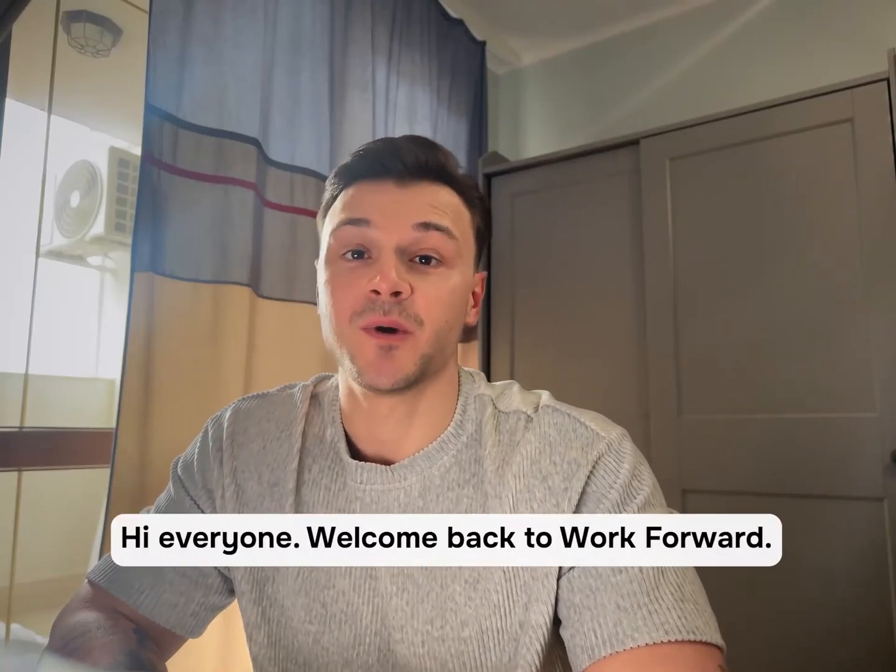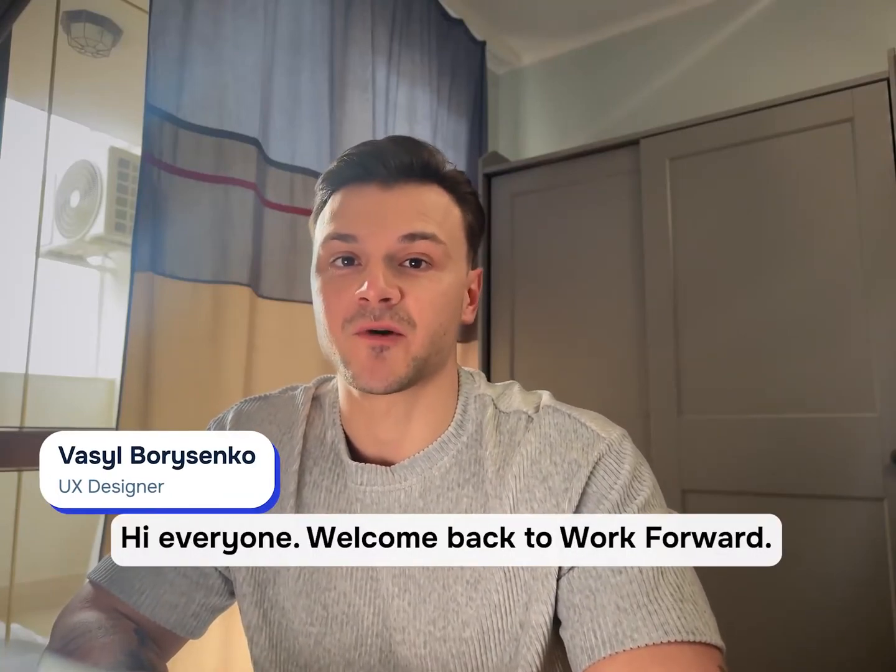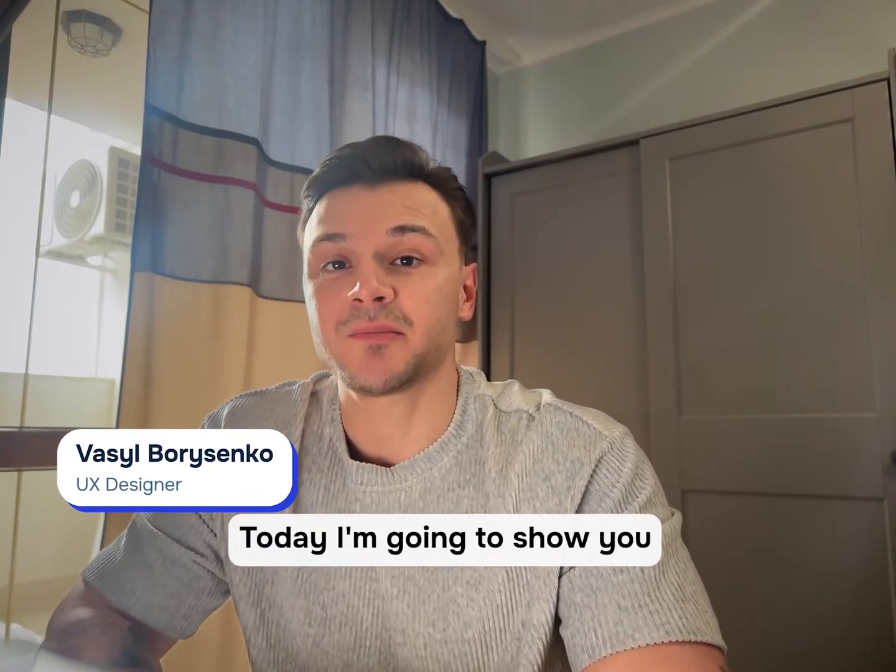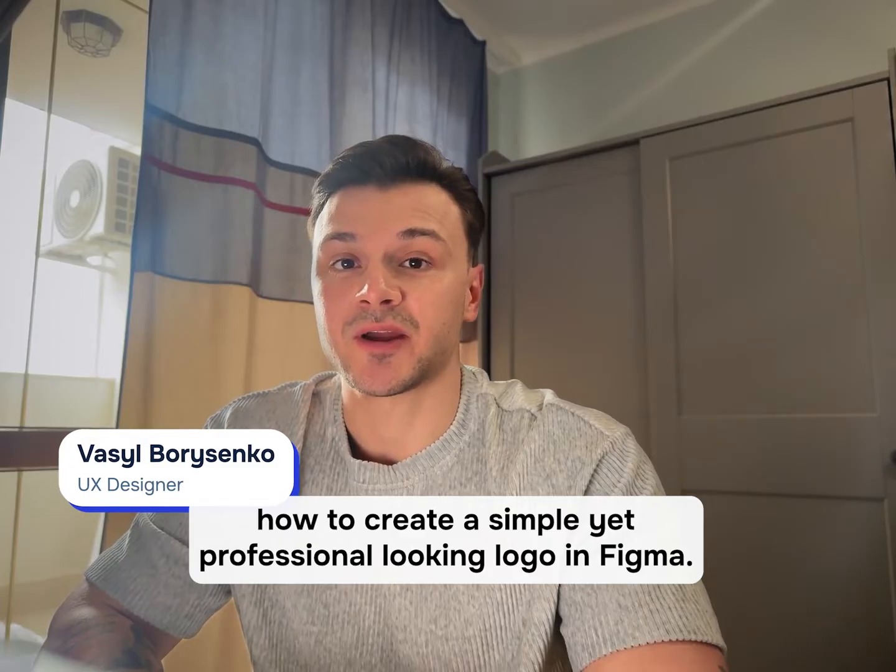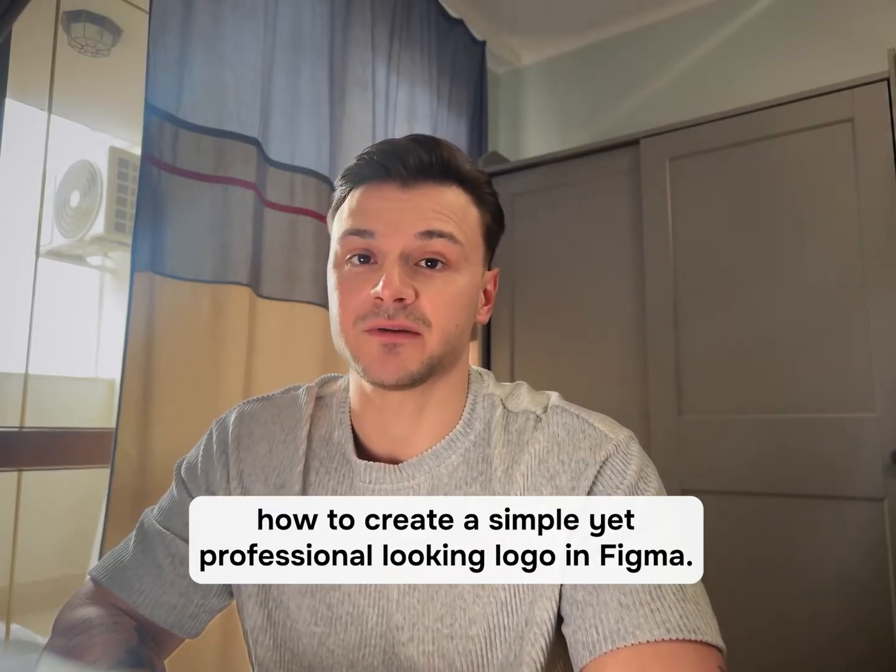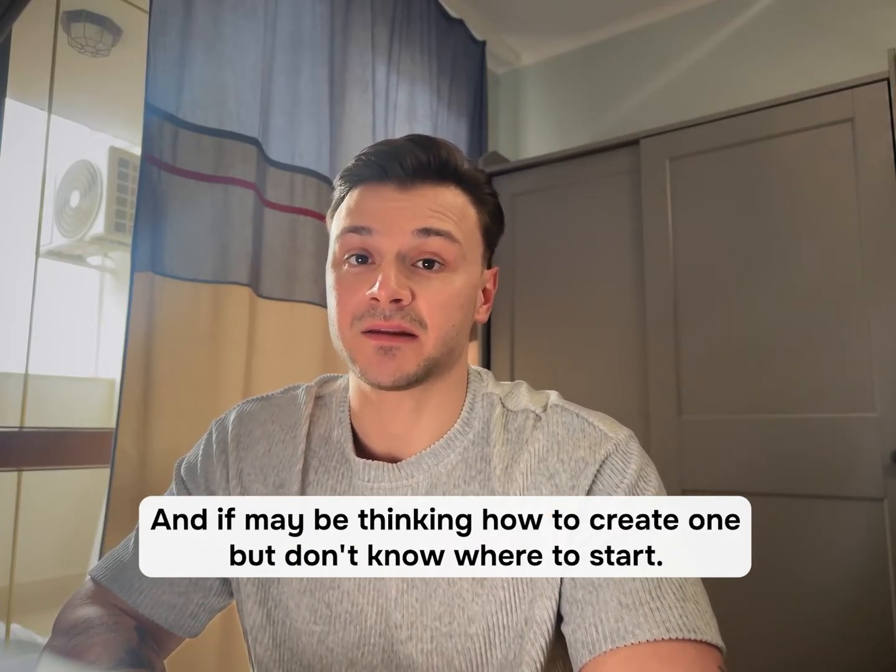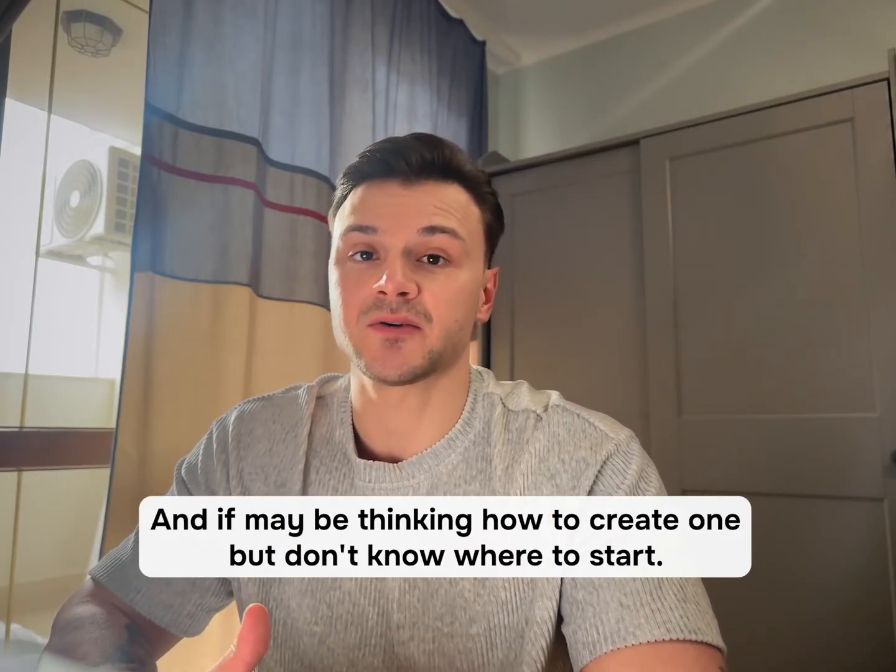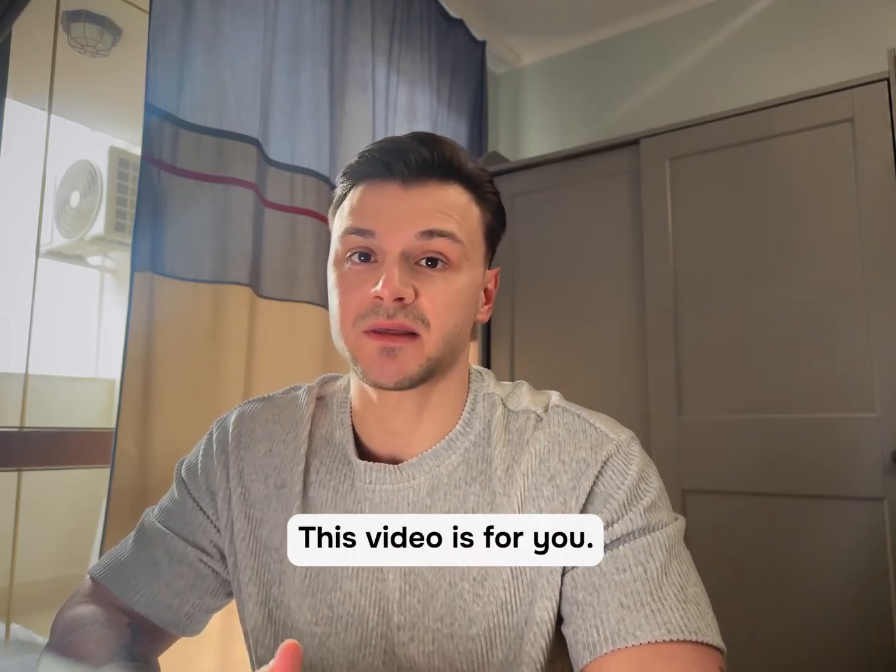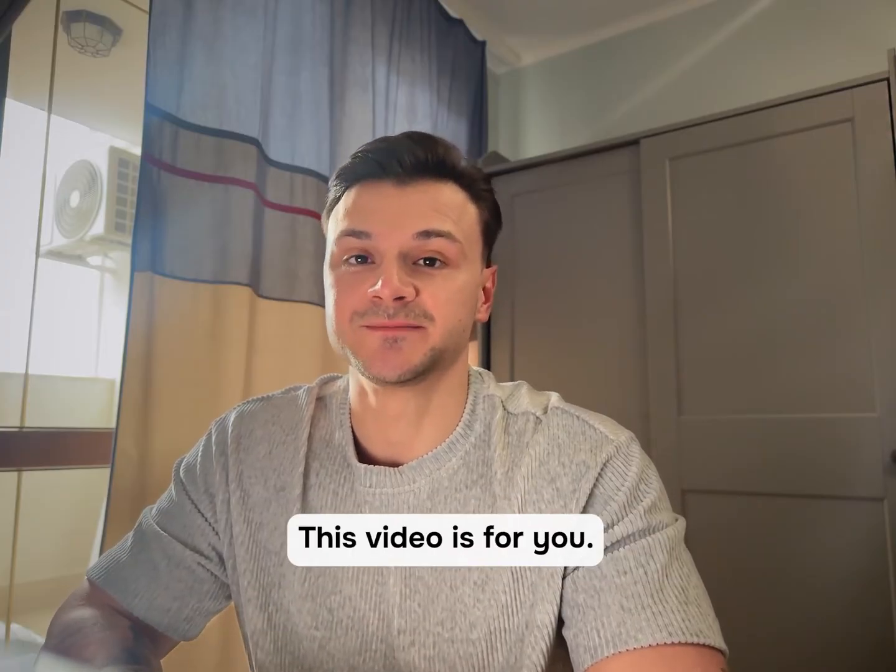Hi everyone! Welcome back to Movework Forward. My name is Vas. Today I'm gonna show you how to create a simple yet professional looking logo in Figma and if you've been thinking how to create one but don't know where to start, this video is for you.